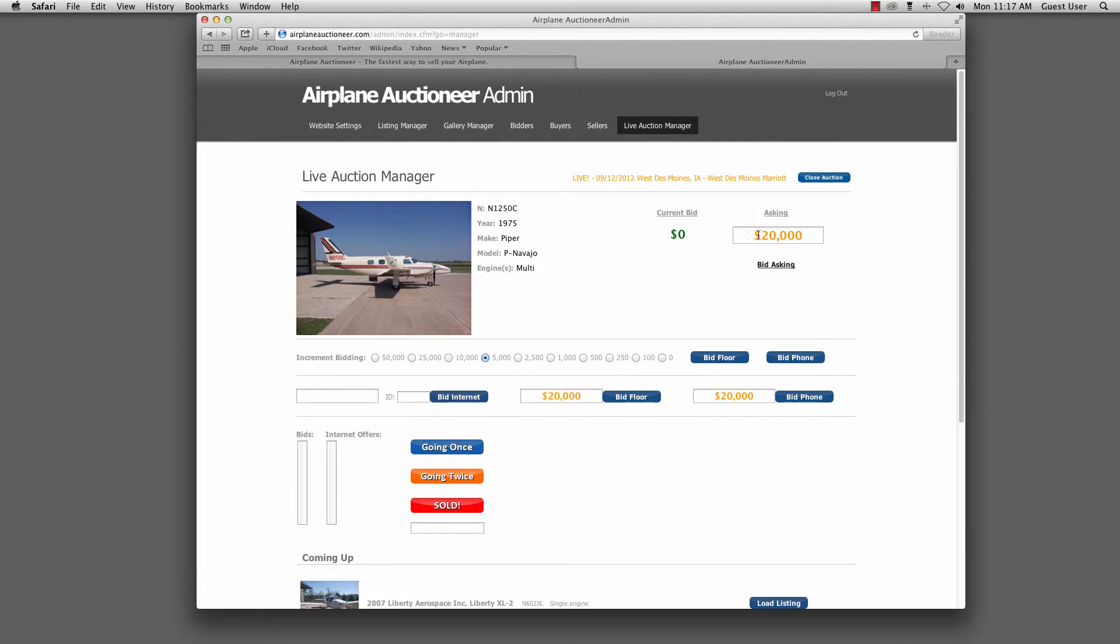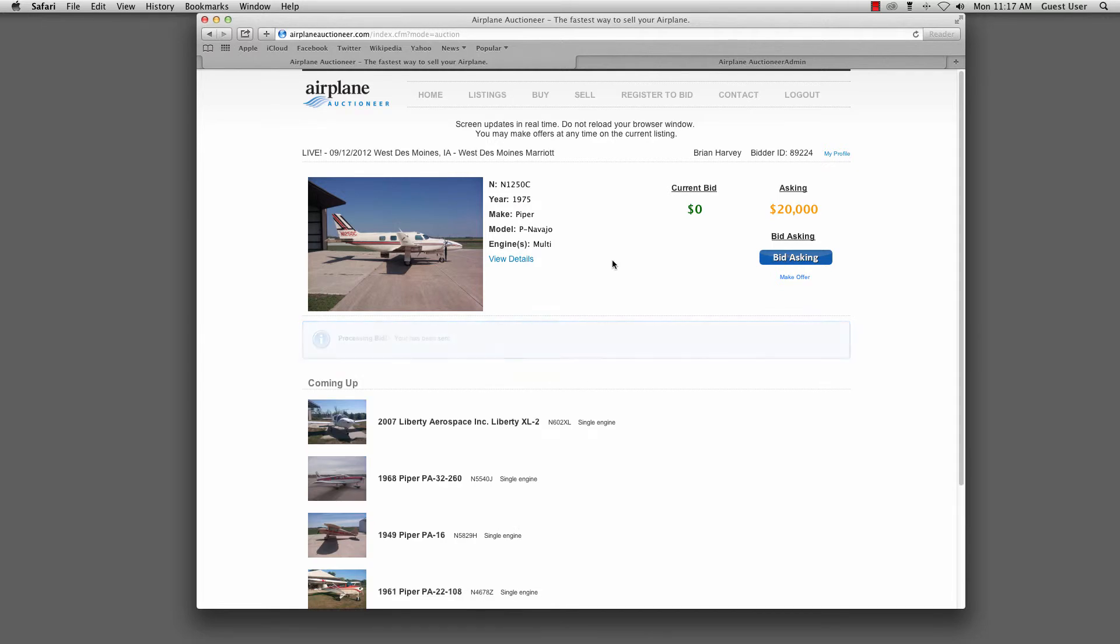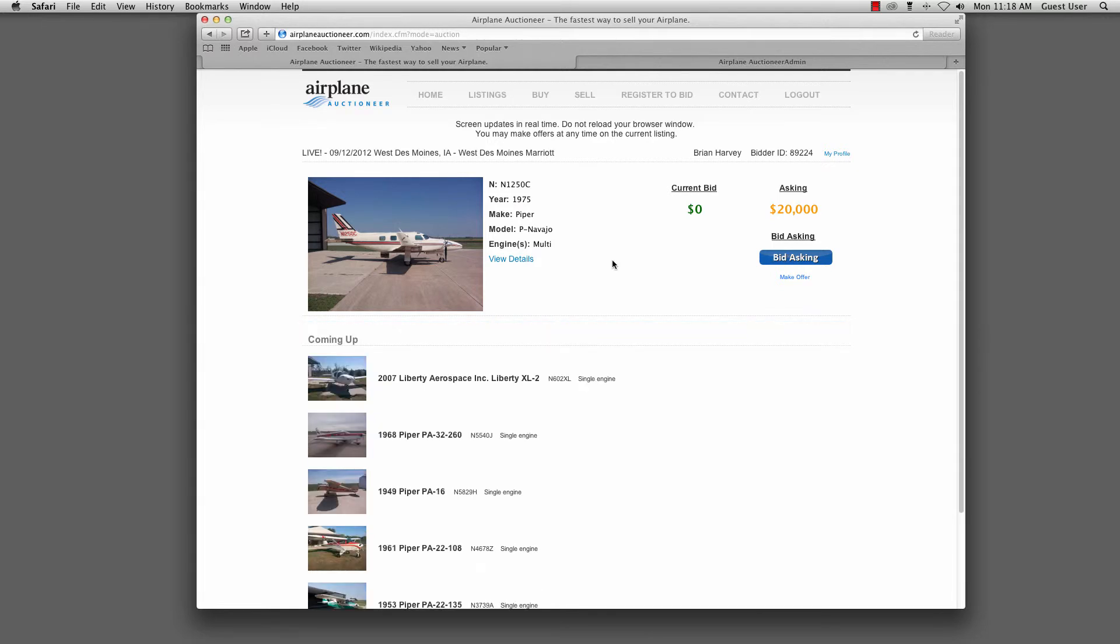But we can see that was updated from here. So let's go ahead and simulate what would be happening in real time as the auction happens. So as a user, we would be able to hear, do I hear $20,000? Can I get $20,000? And if you as a user wanted to bid, you could go ahead and bid that asking price.